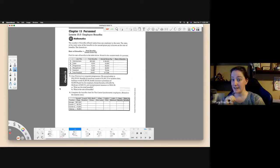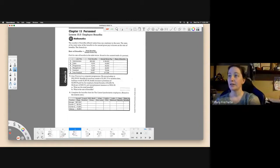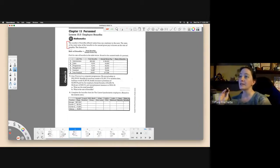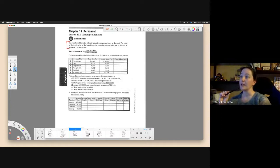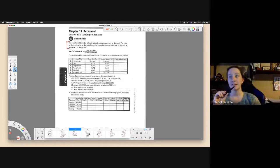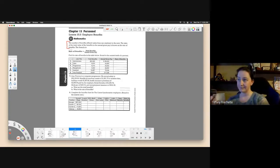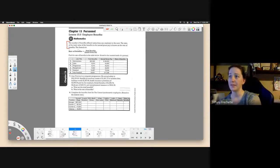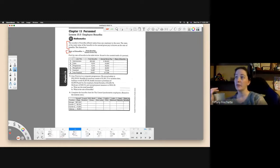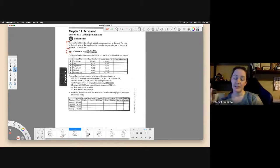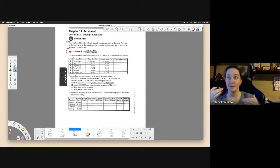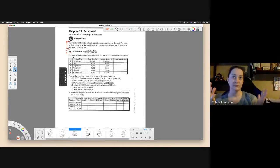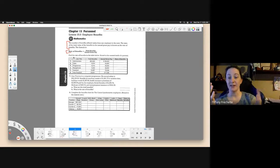So that being said, they do give us a little summary here at the top. The number of benefits offered varies from one employee to the next. The ratio of the total value of the benefits to the annual gross pay is known as the rate of benefits. So the formula is: rate of benefits equals total benefits divided by annual gross pay. This is just a number to help you compare when you're looking at positions to know which company gives you better benefits based on the pay.